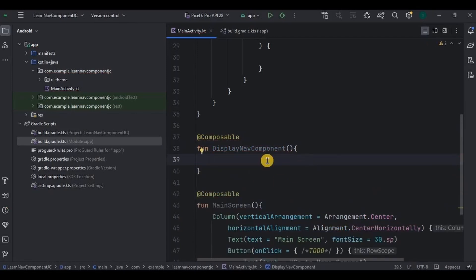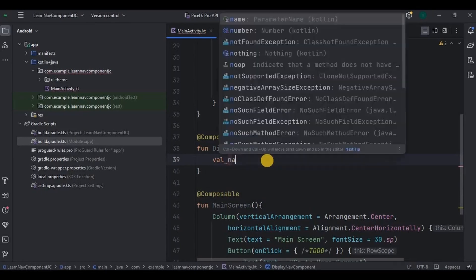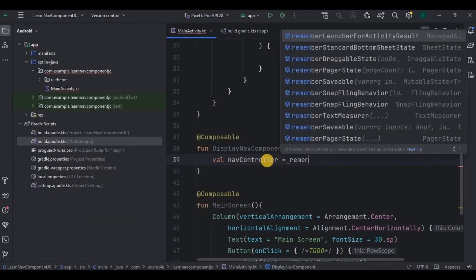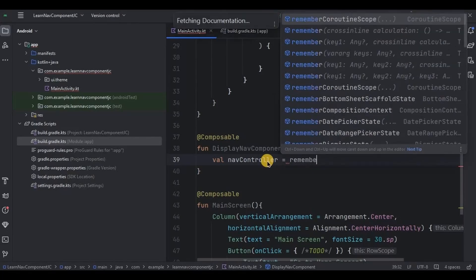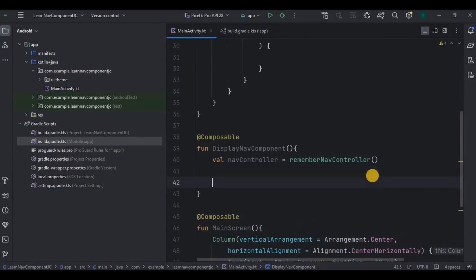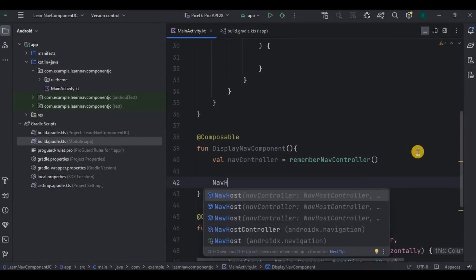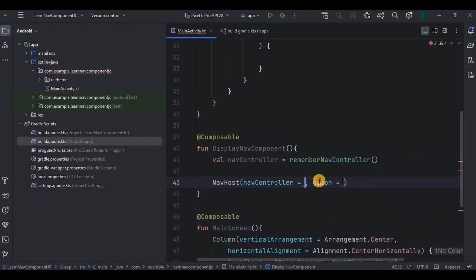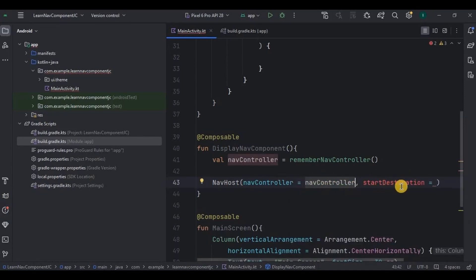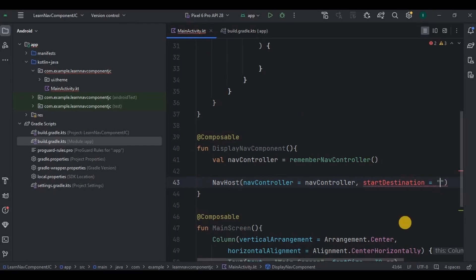Inside this function, first we need a NavController. This is how we initialize it using remember NavController. Then next, we require NavHost — write a NavHost whose syntax takes two parameters: the first is the NavController, and the second is the start destination. Our start destination is the main activity itself, which I will call 'main screen' as a keyword.